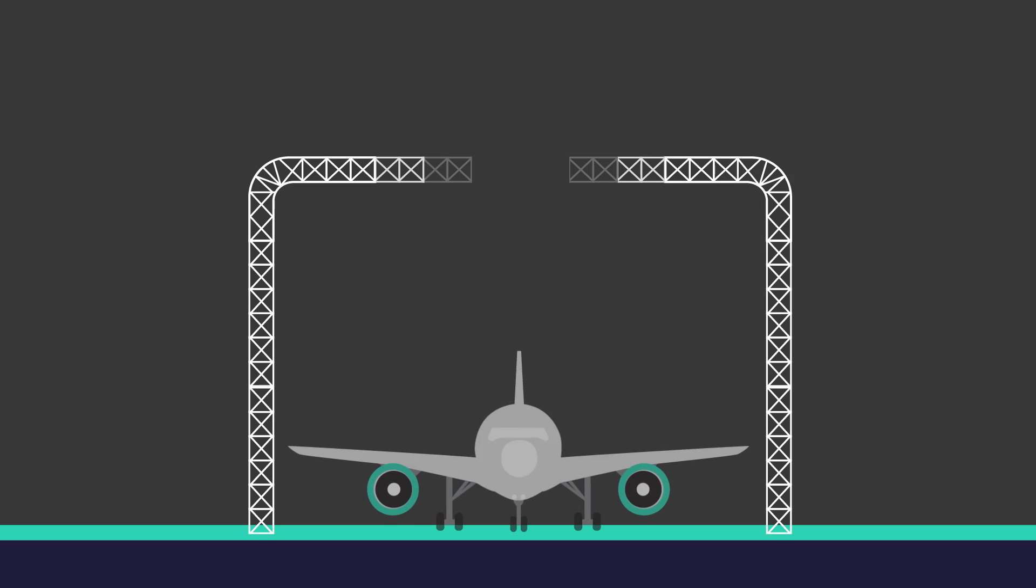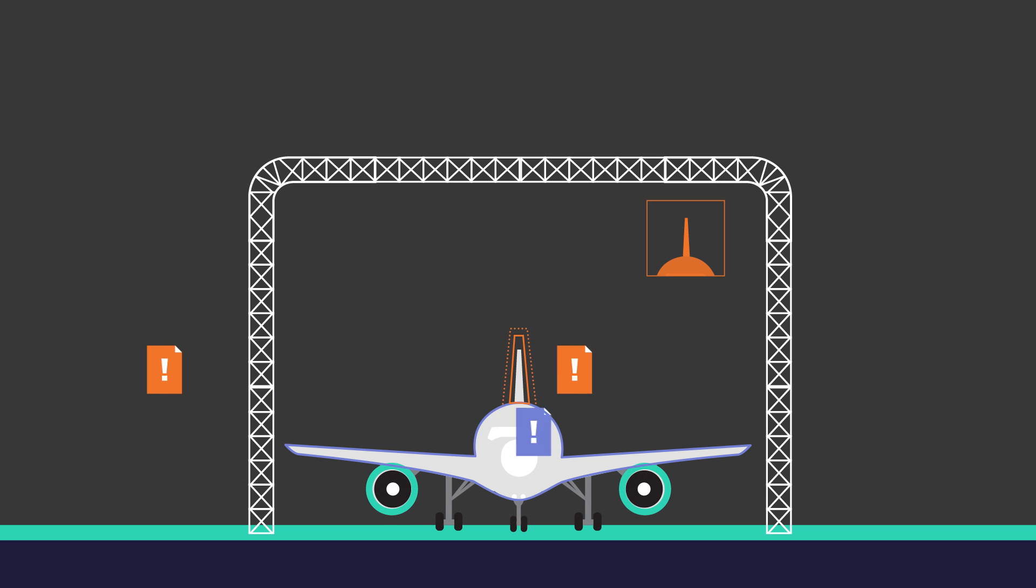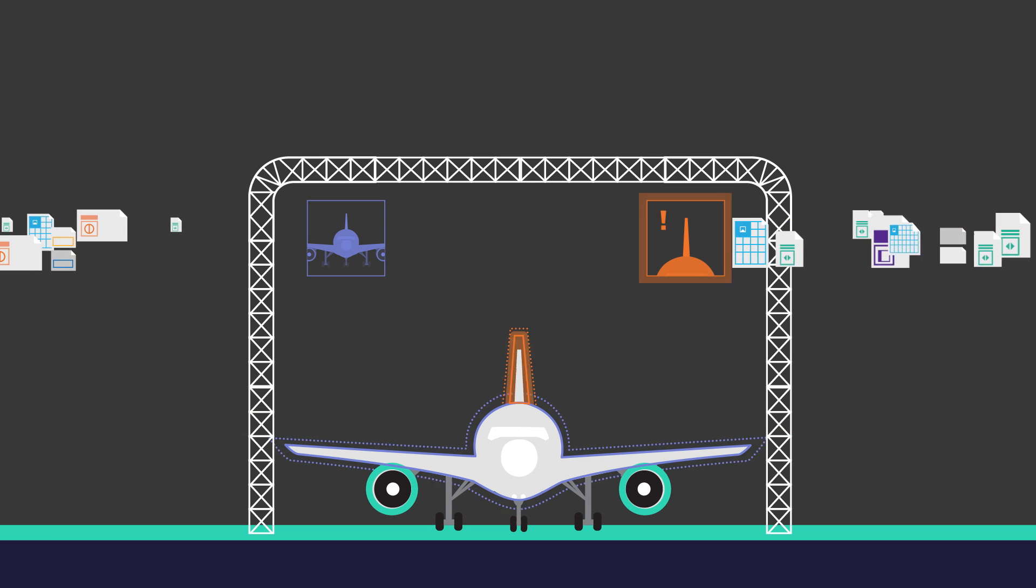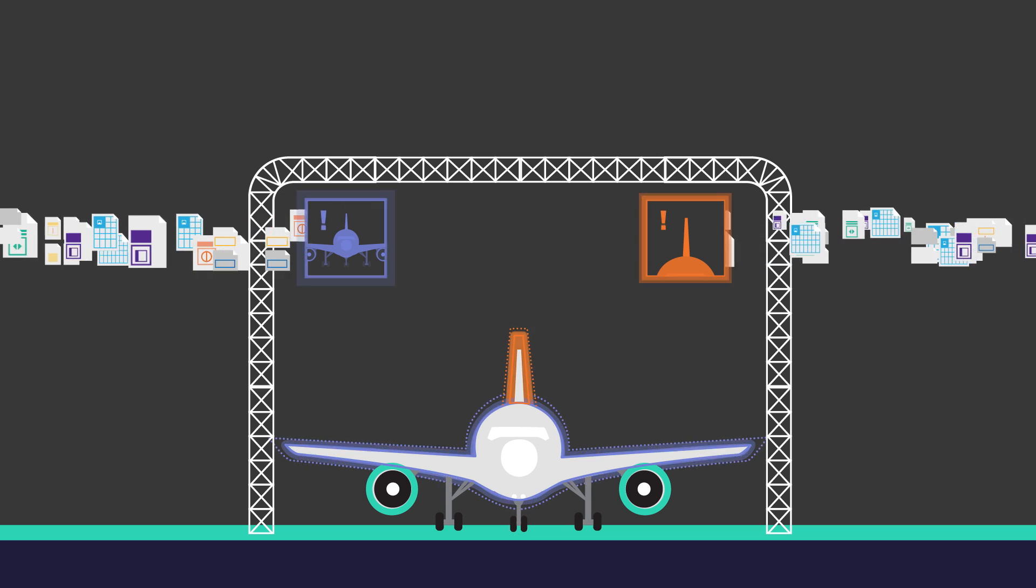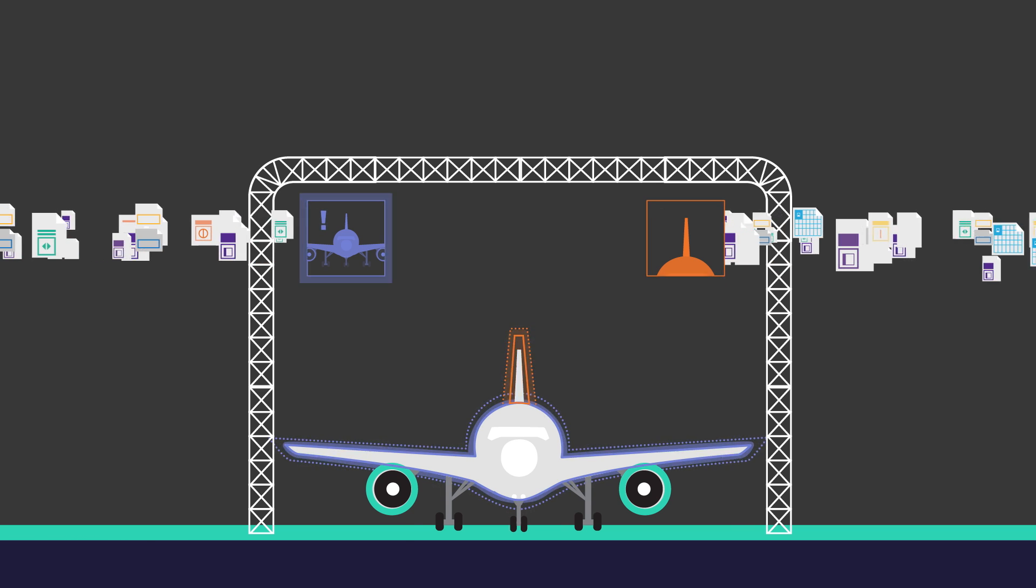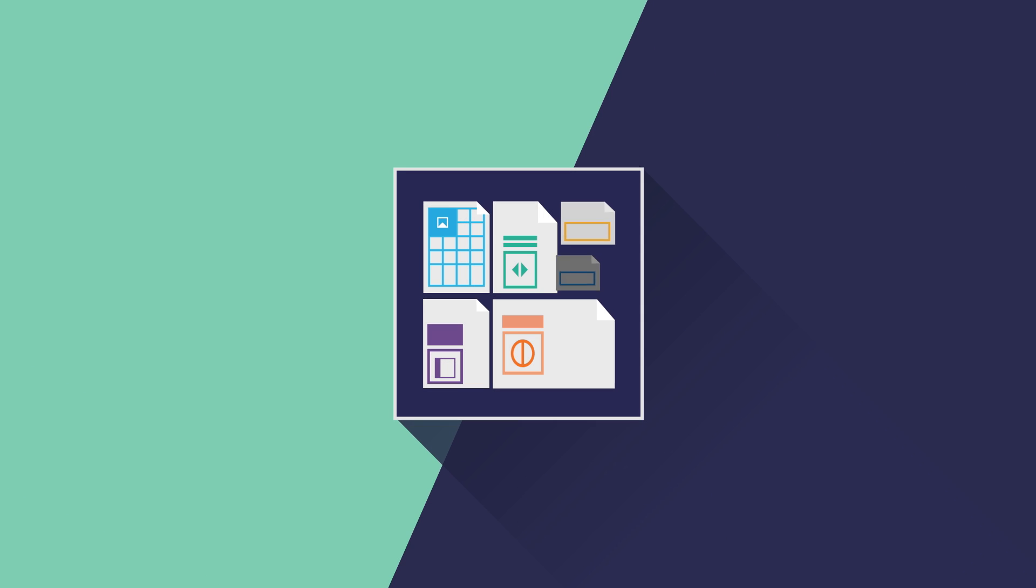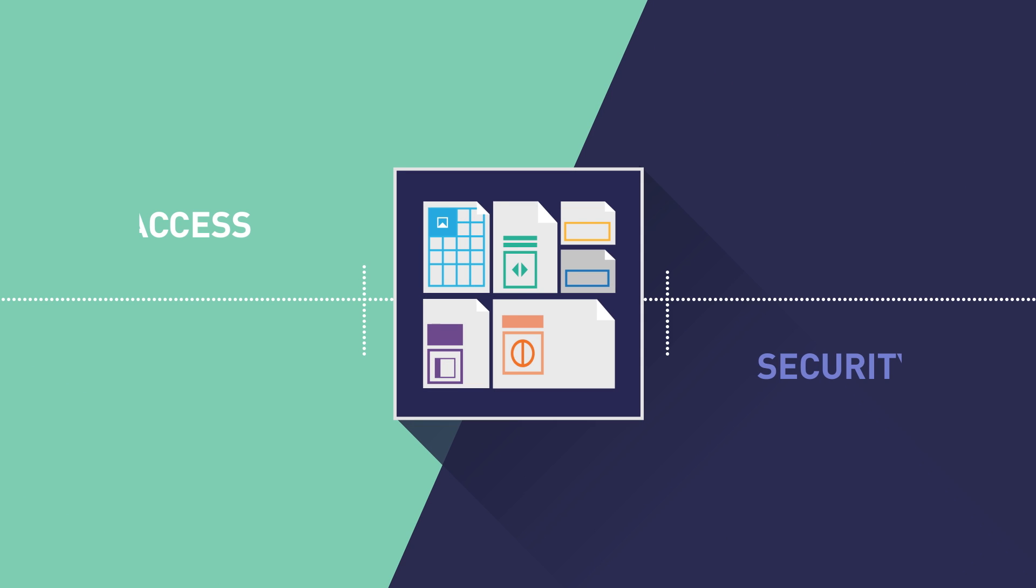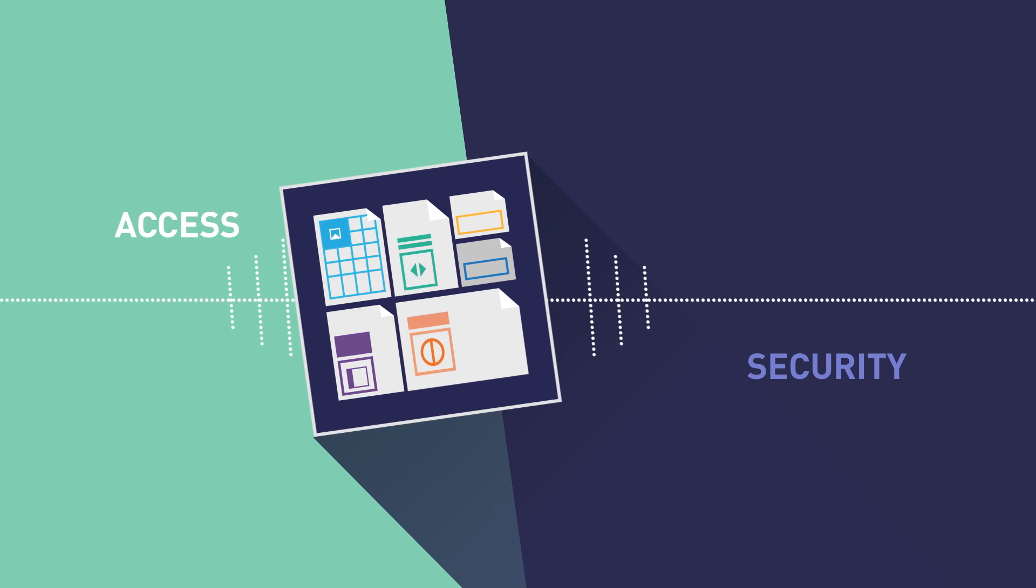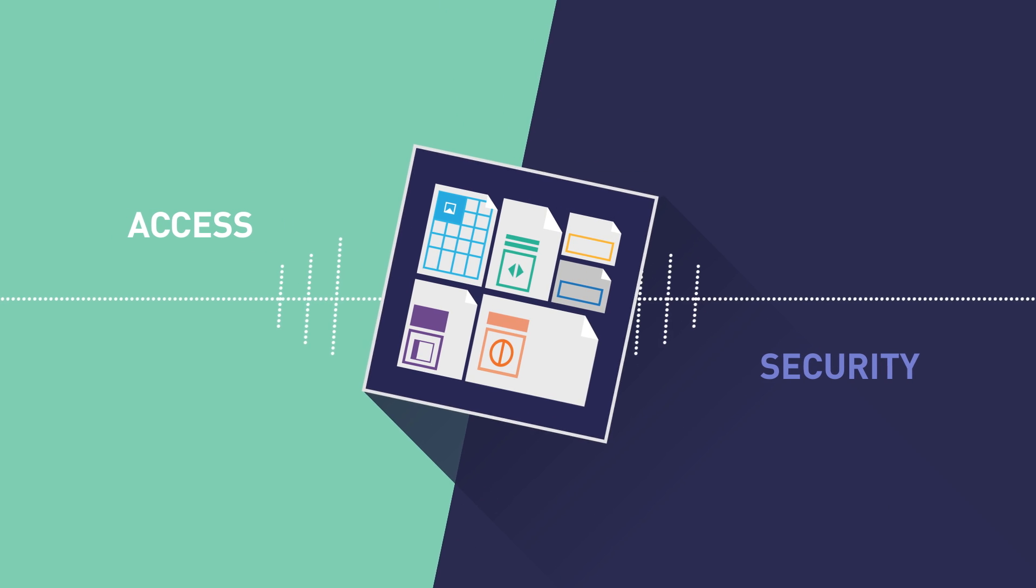In industries like architecture, engineering and construction, and manufacturing, this problem is compounded by especially large, complex business-critical files. It's been an ongoing tug-of-war between enabling access to data and keeping it secure.